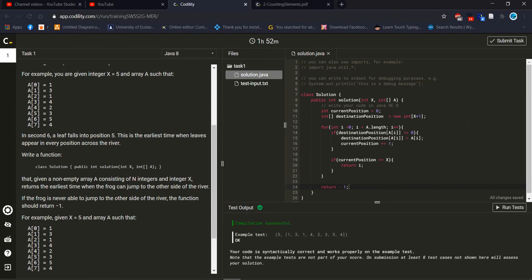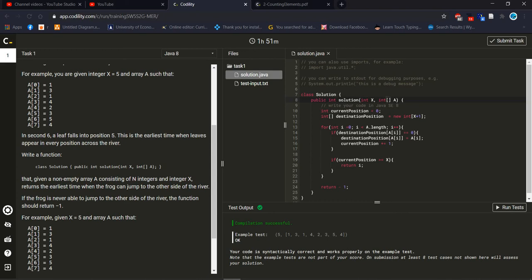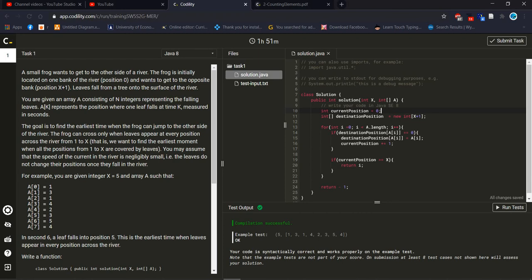We define one method and it will return integer value and the method name is solution. We take one targeted value variable, data type is int, and we take another int variable and it's array, that's why it's like this. We define variable name is A. After that, first we took one variable data type int according to our problem. Our current position, we take first variable is current position equal to zero.